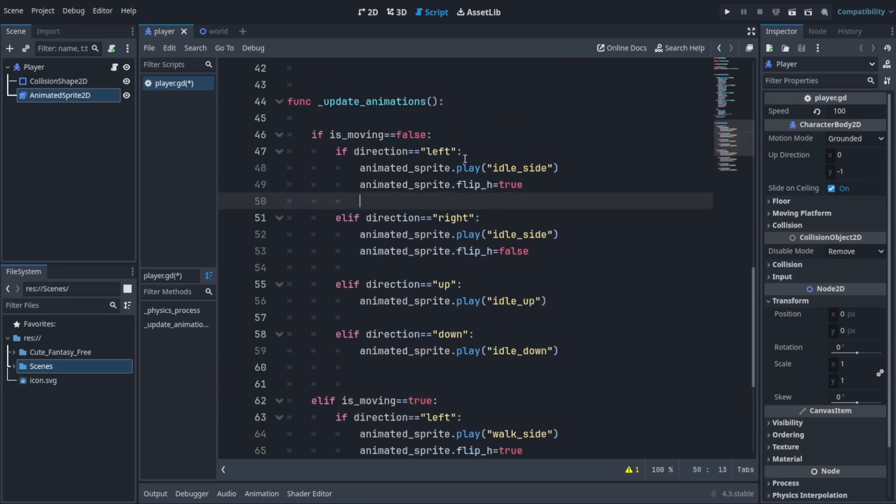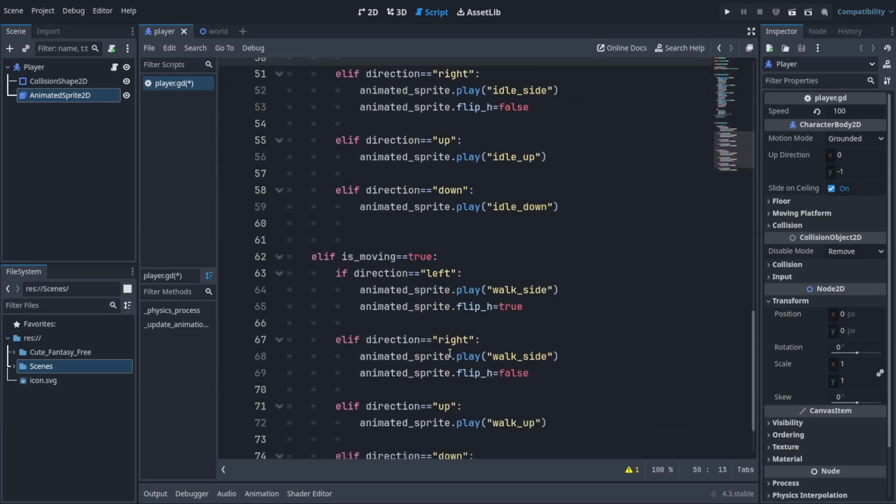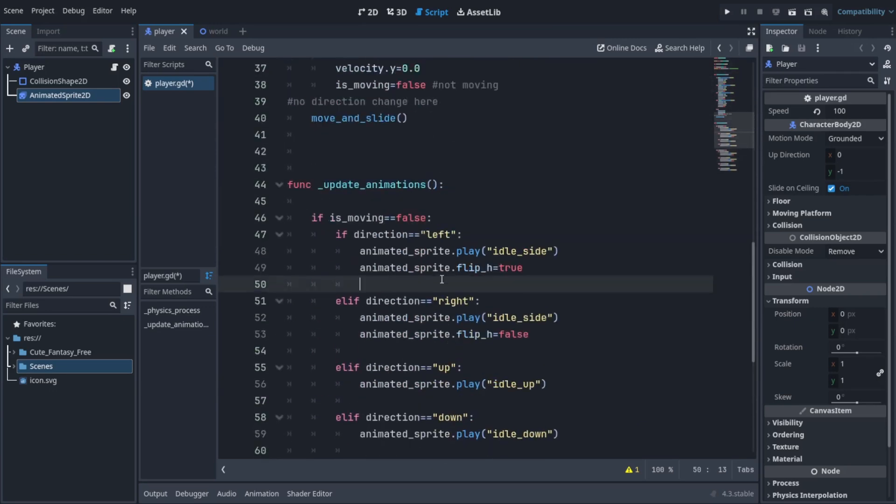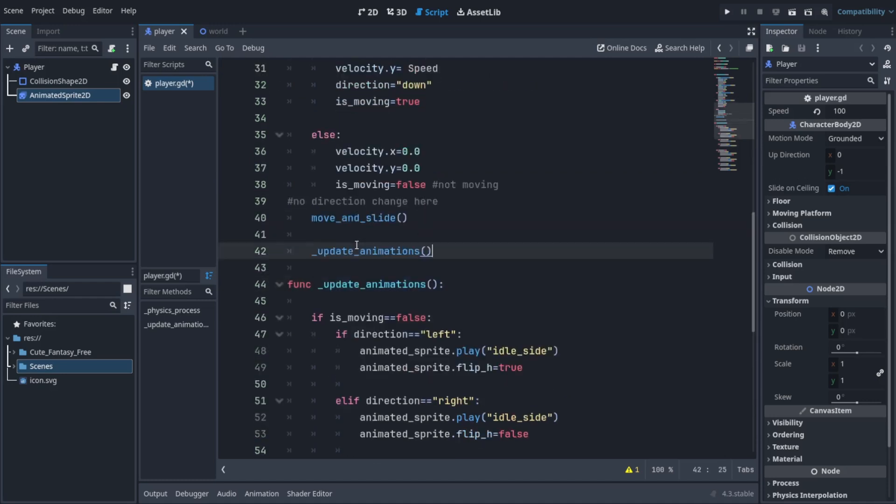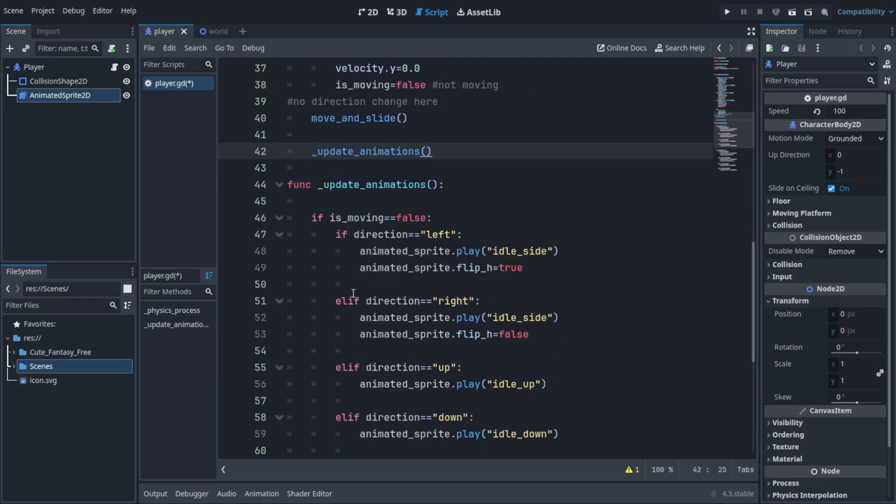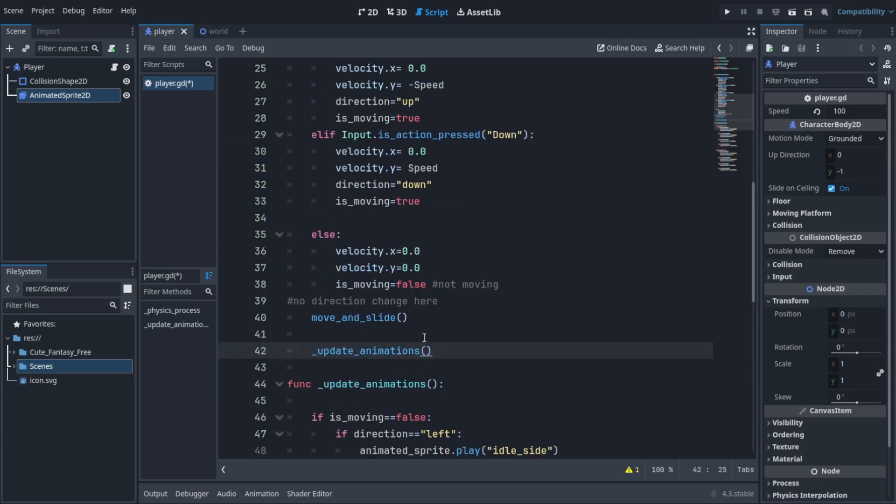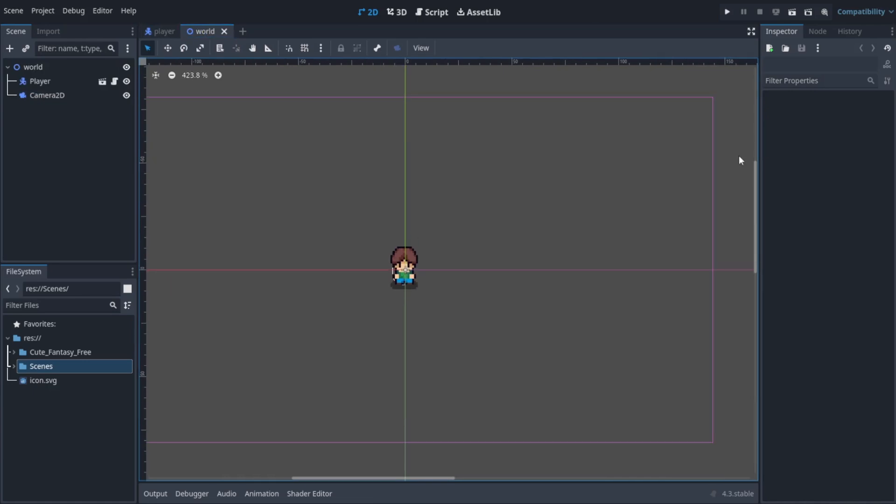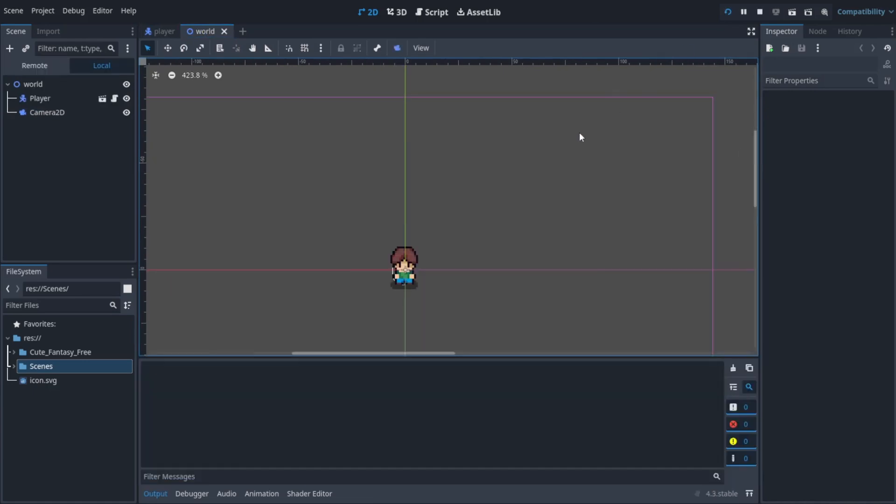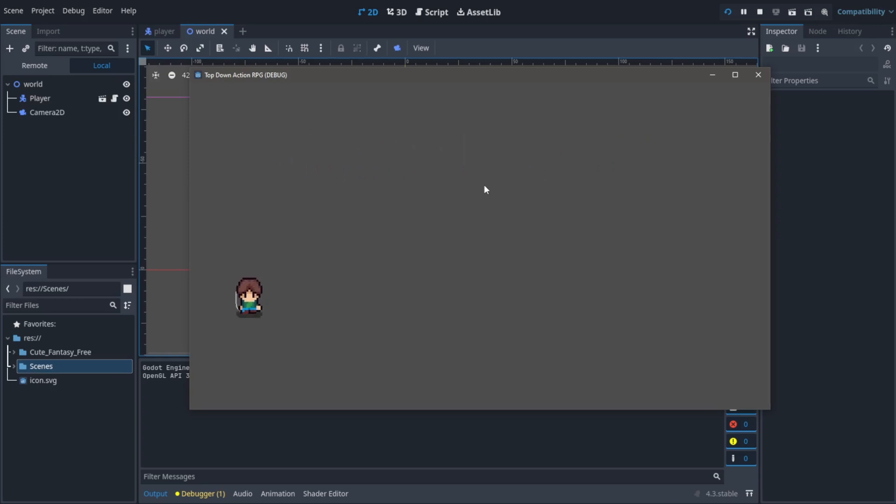Copy the name of the function and paste it here. Make sure there's no colon at the end of it. It's called calling - that means we're asking the editor to use the code inside of this function. Once you run the game you can see there are animations here. One thing you'll notice is that...